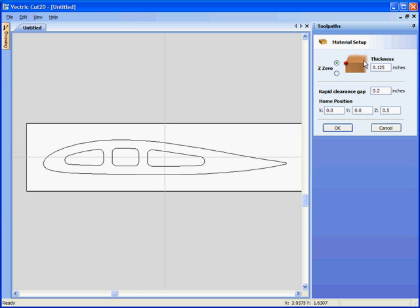So material, Z0 is going to be on the surface of the material. The material is an eighth of an inch thick.